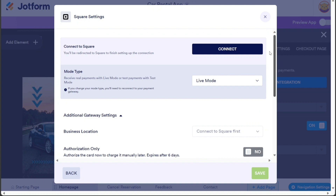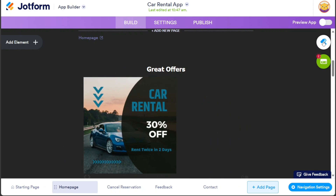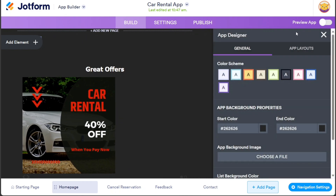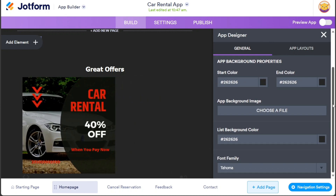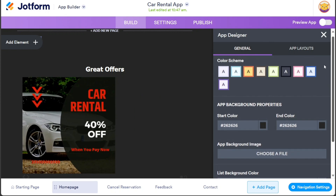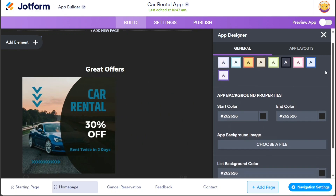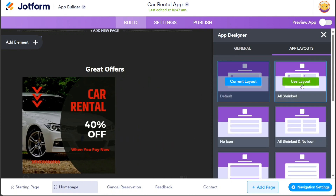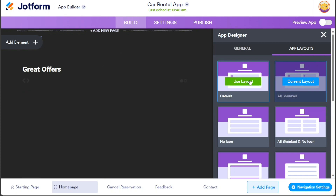In addition to managing the car rental app's payment integration, you also have the ability to customize the design of your car rental app. To do this, navigate to the right side of the template interface and click on the App Designer option. This action will open the right sidebar, providing you with various customization options. Within the App Designer sidebar, you can modify elements such as colors, app background, font family, and more. By selecting the App Layout section within the sidebar, you can even change the overall layout of the app, ensuring it matches your desired aesthetic and user experience.